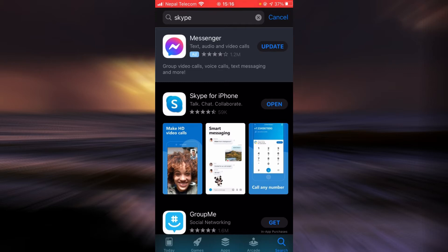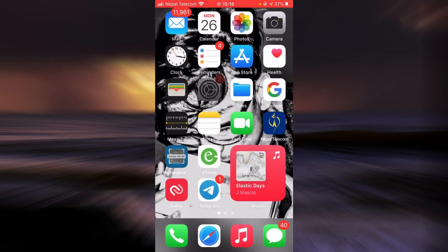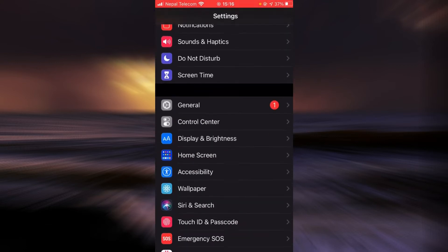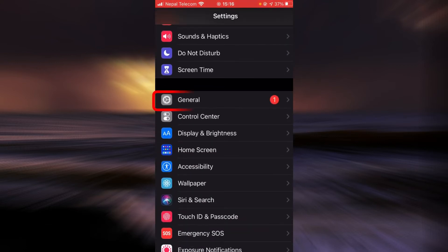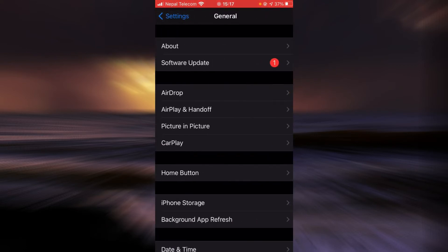If it still does, there is another way. Go back, tap on settings, scroll down, tap on general, tap on the option that says iPhone storage.